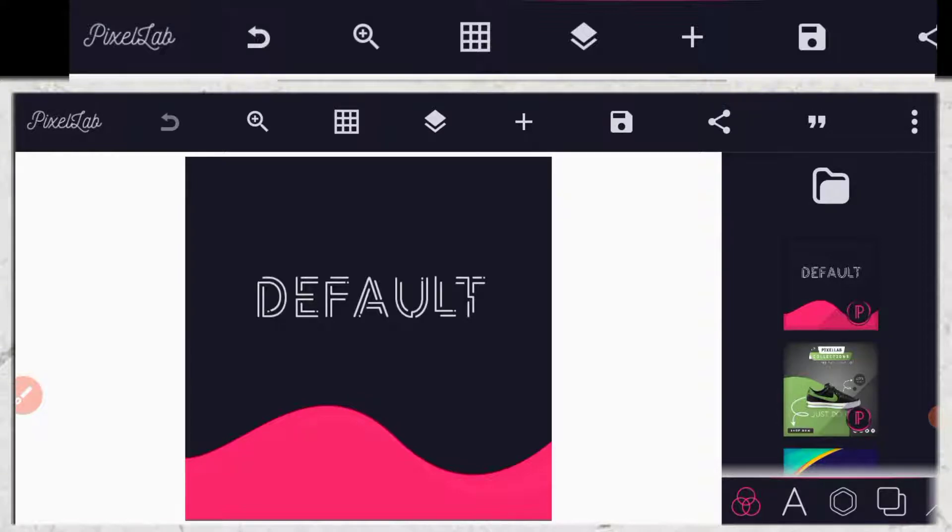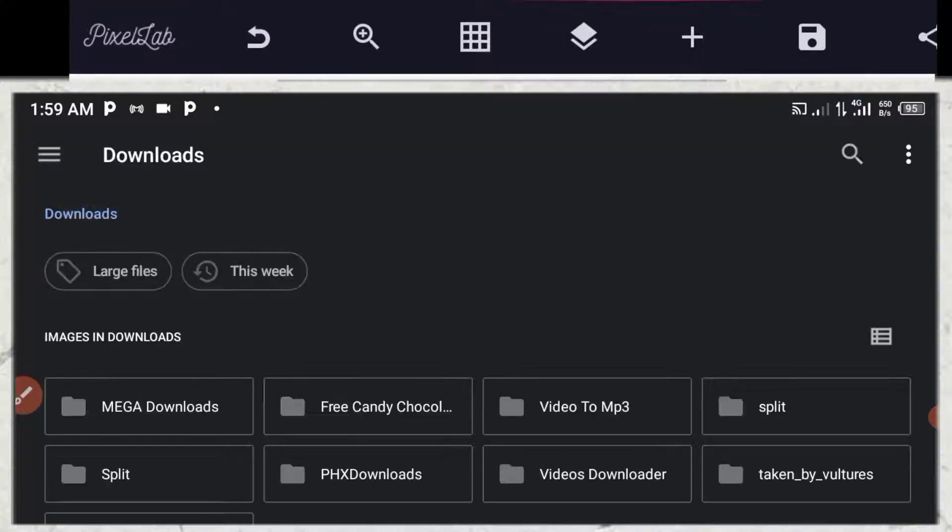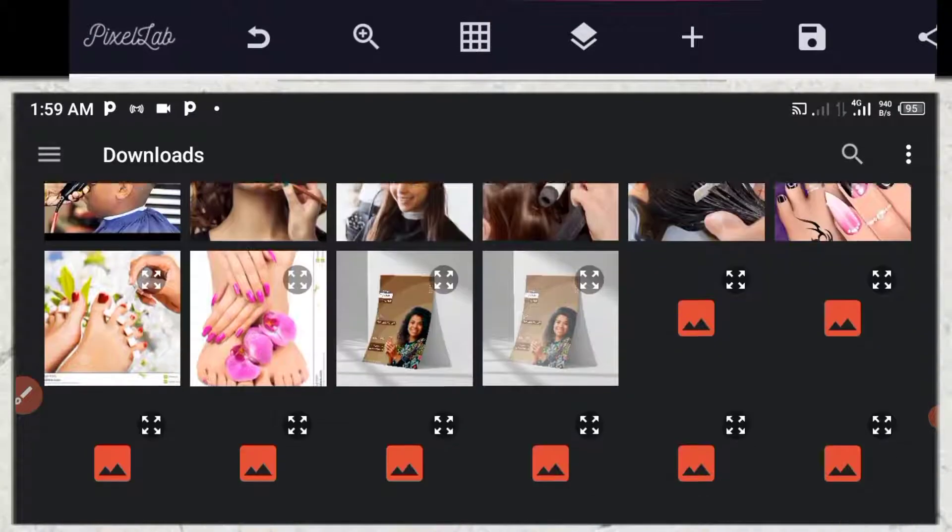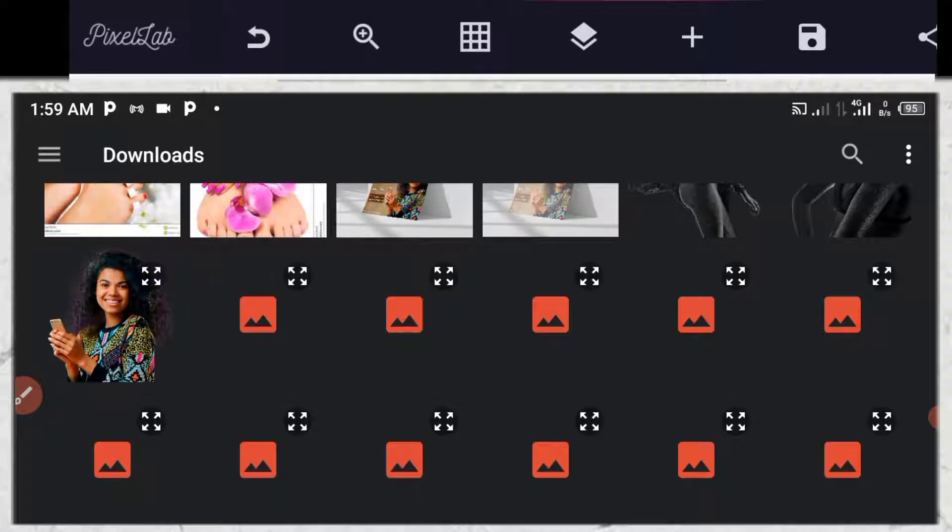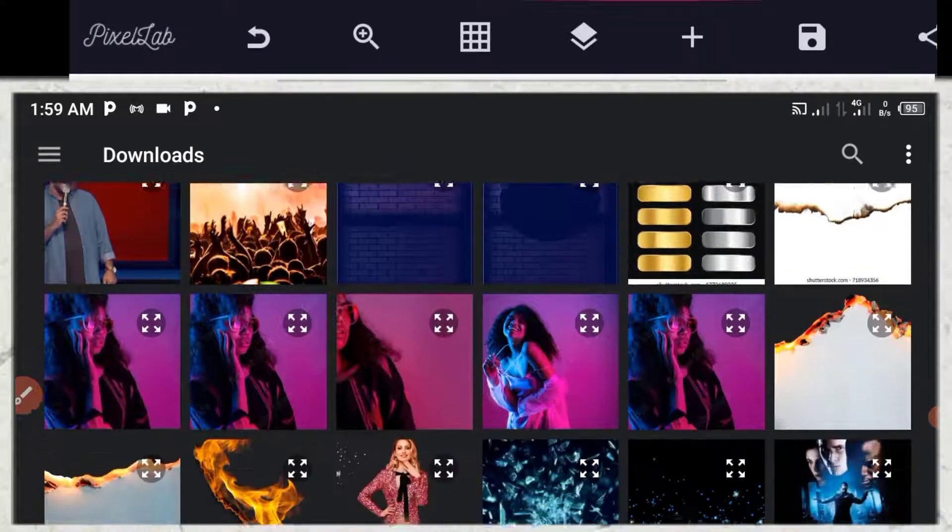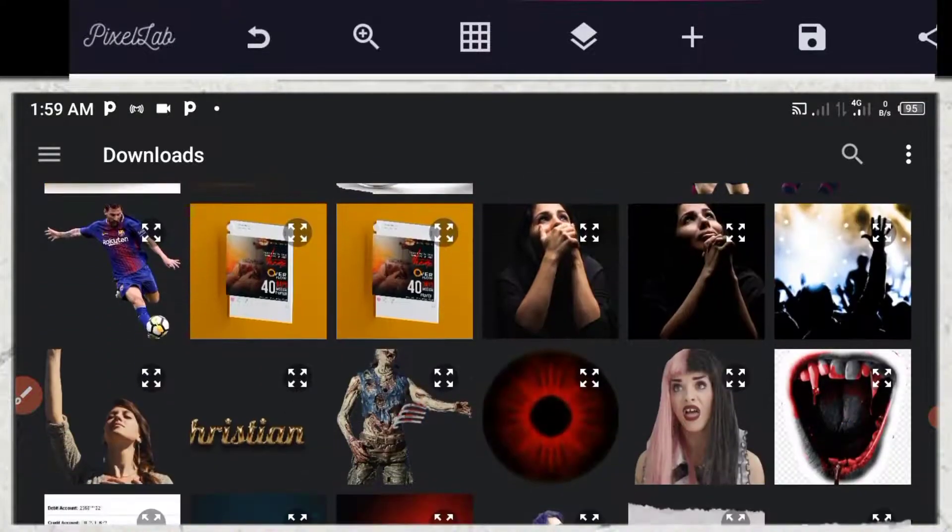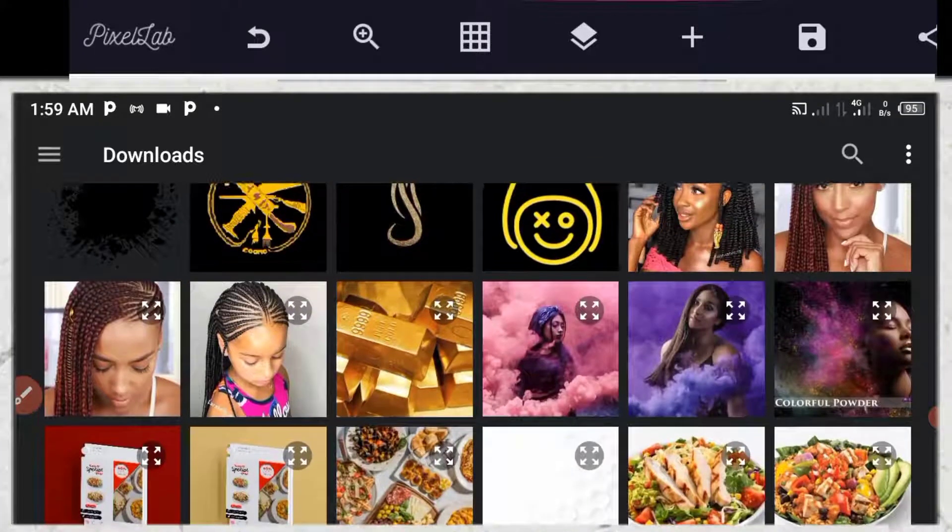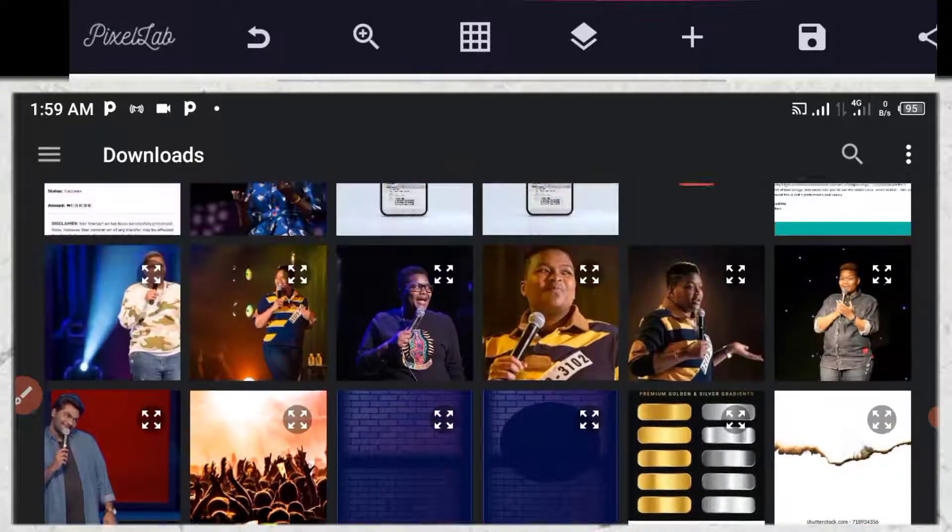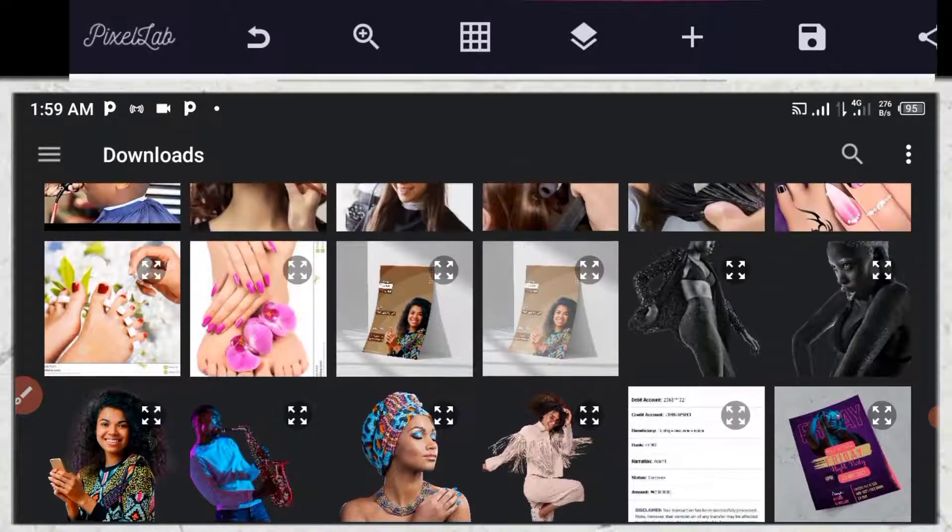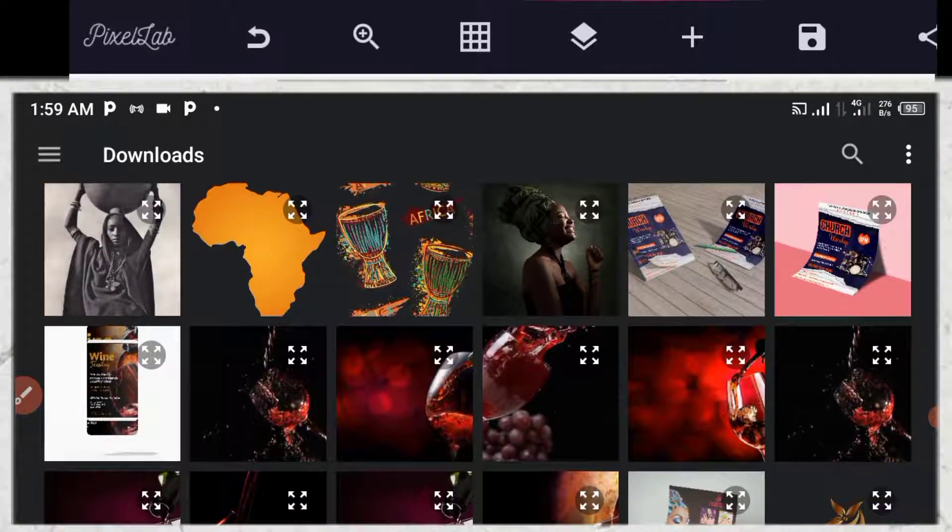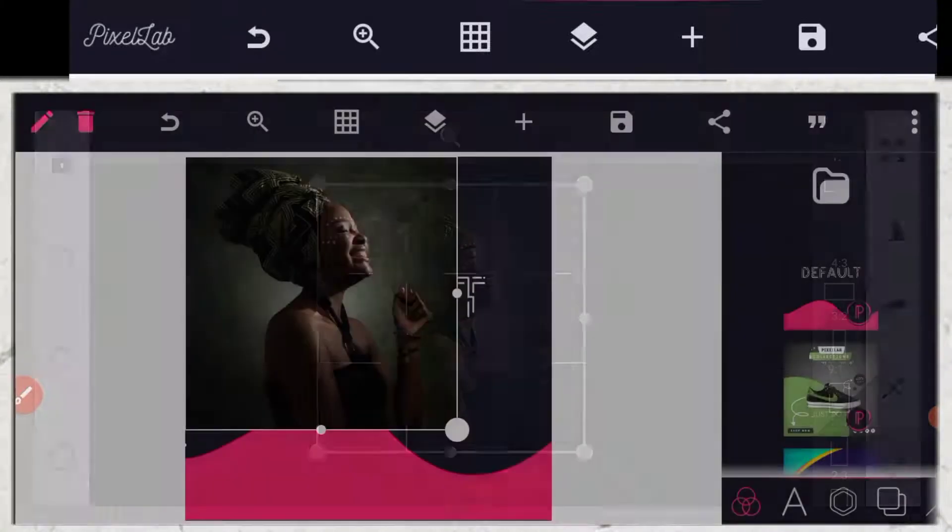So the first thing I have to do right now is to pull out the image I want to use from gallery. So let me click on gallery. So I will look at the image. This is the image I am using.